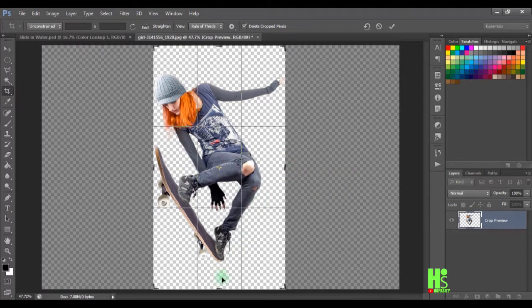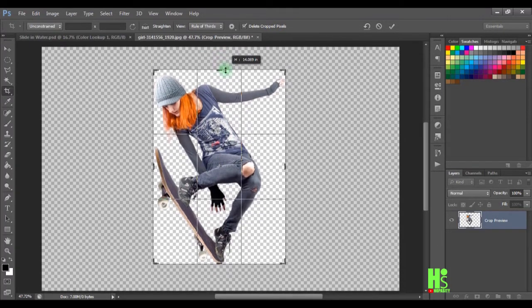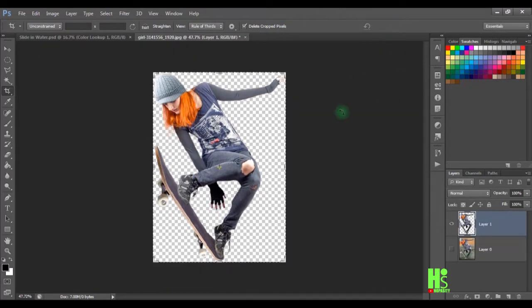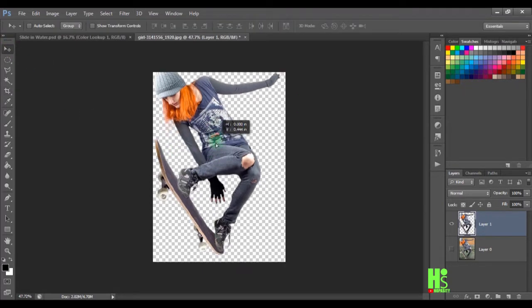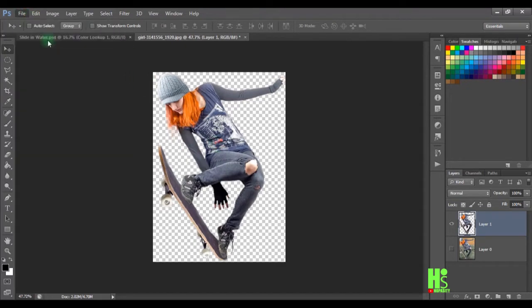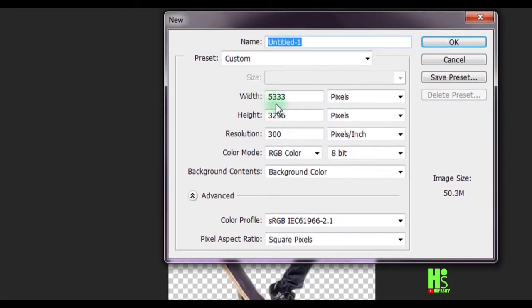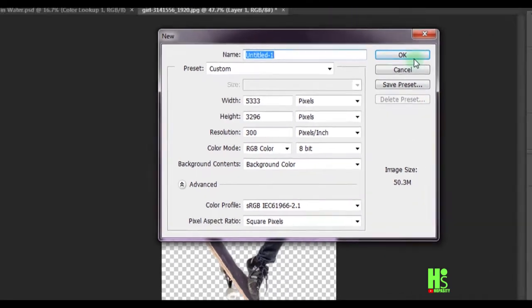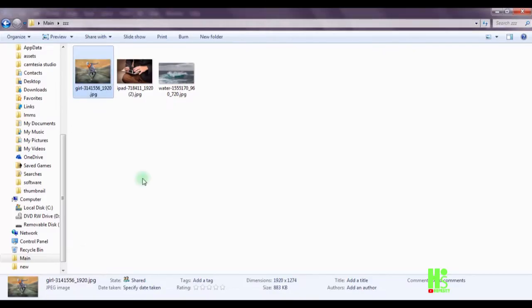I'm going to crop it, bring this down, then click on the checkmark to commit the change. Next I'll center the subject. Then I'm going to go to File > New to set up my page — I'm going to use 533 by 329, resolution 300, RGB color mode — and click OK.